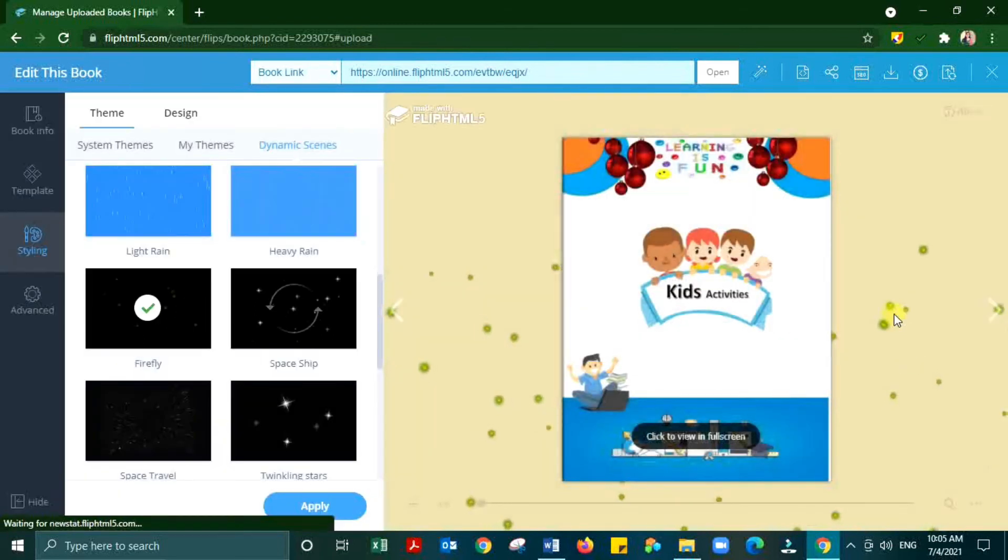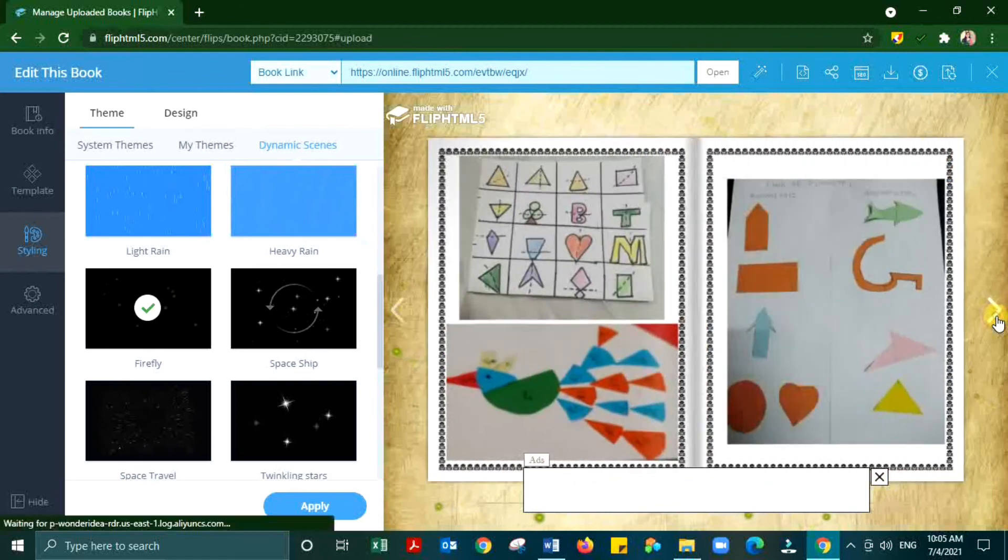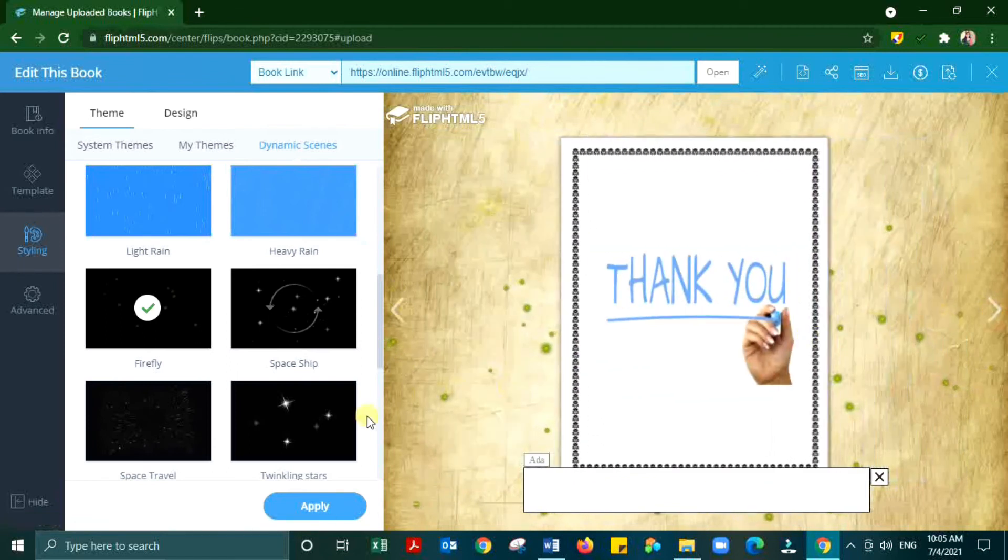Like this flipbook, students can create notebook, artbook or make it as a portfolio.